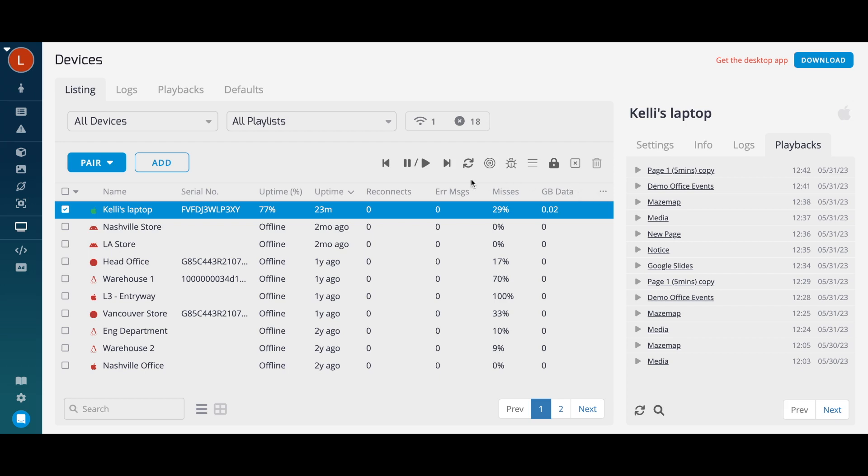The buttons at the top allow you to pause and resume device playback, restart a device, identify a device's location, view debug information, and disable or delete a device.